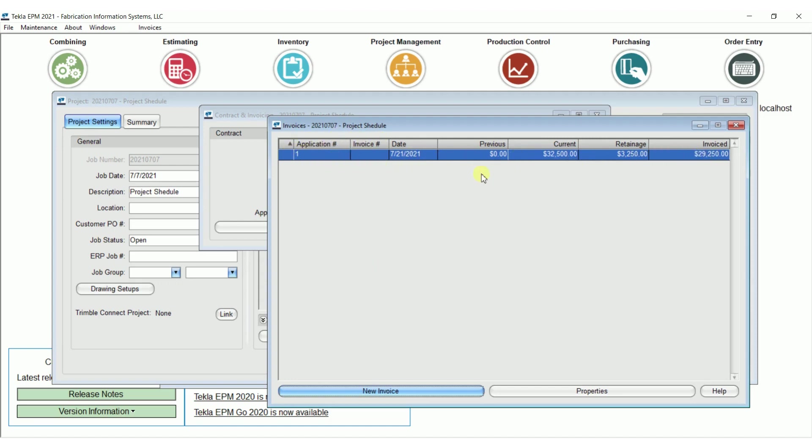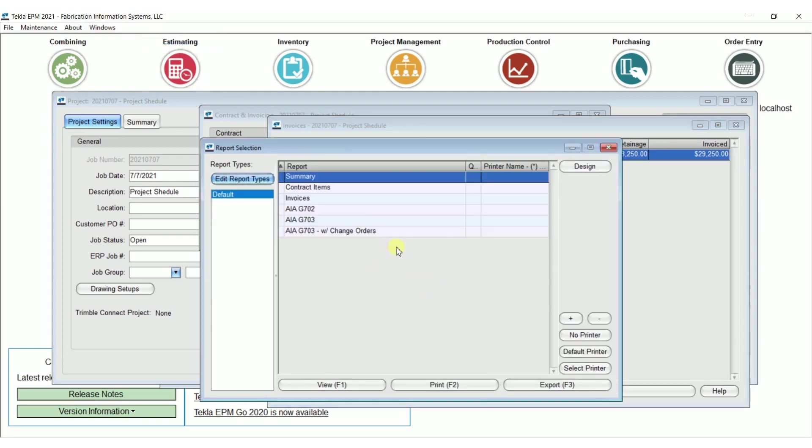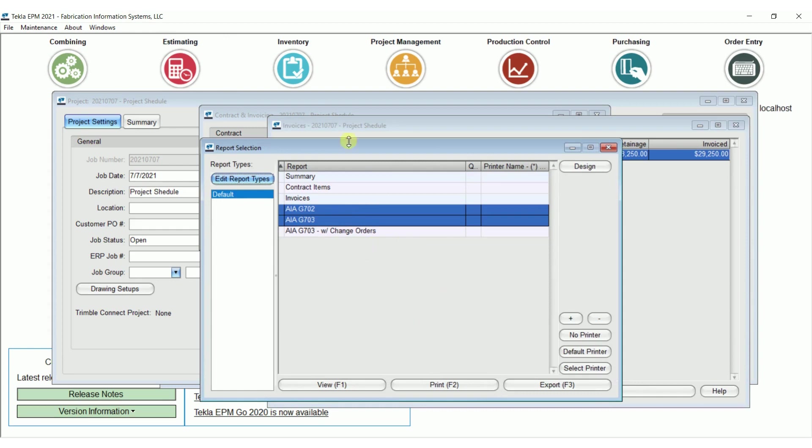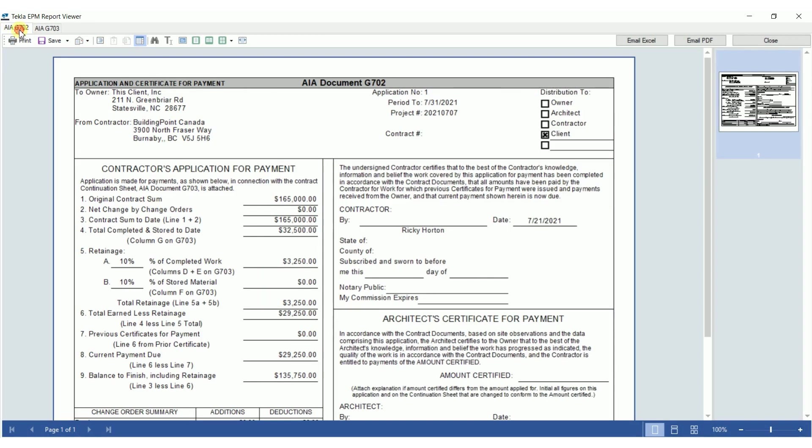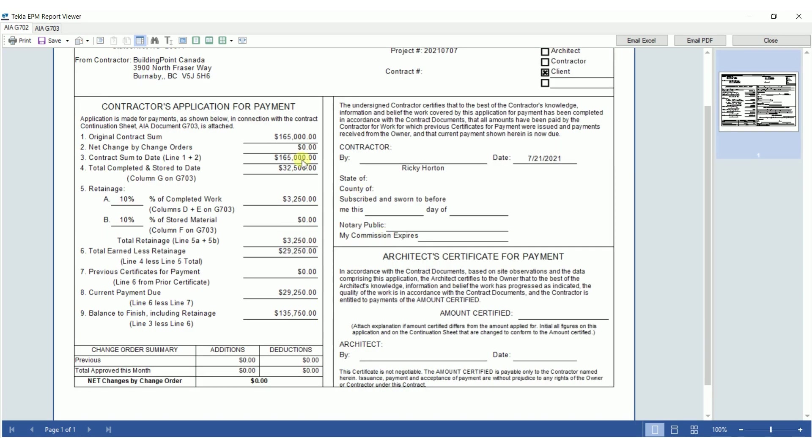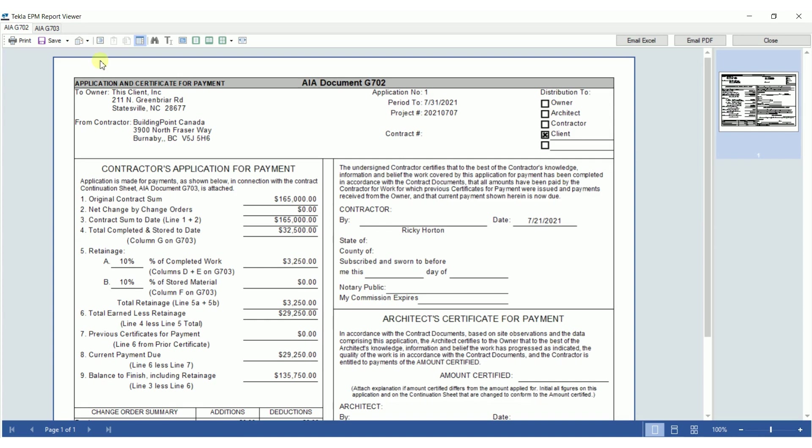If I go up here to invoices and reports, you're going to see a couple forms here. I'm going to open up both of these. This is going to give me my two pages for my monthly billing. If I go here to this first page, I've got my contract amount. I've got the total that I'm billing this month. It takes out the retainage, which gives me $29,250. This is my first certification, my first application for payment. There is no previous certificates for payment. So I'm applying for $29,250 this month with a balance to finish of $135,750.